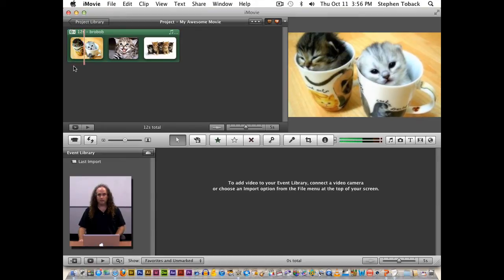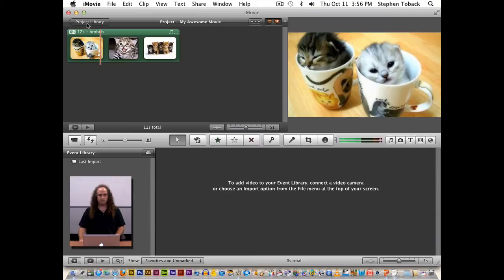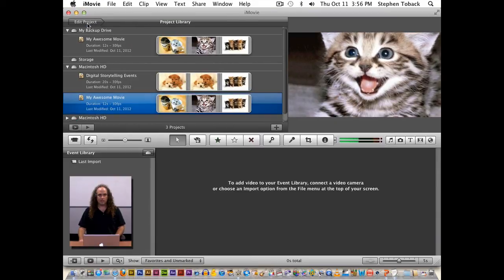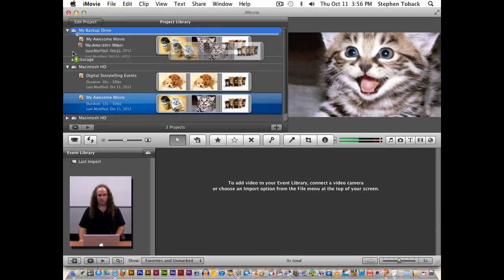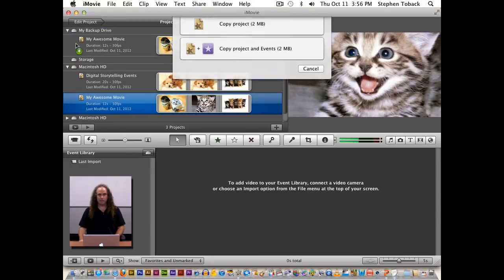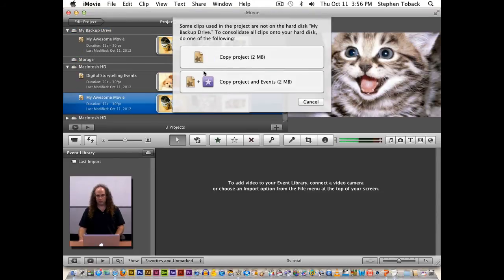And they are. Everything's there. The music is there. So now when I'm done working, I have an option. If I just take this and move it back to my backup drive, it will say, do I want to copy the project?